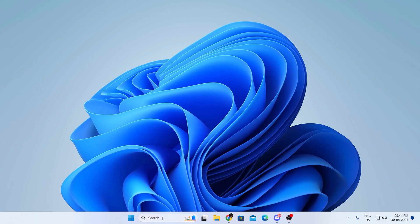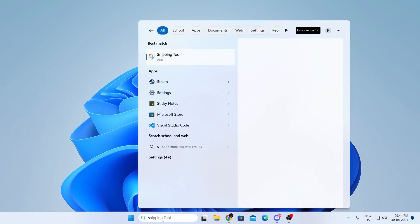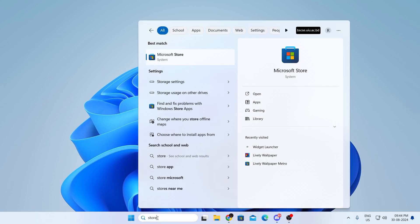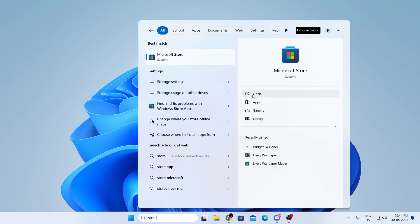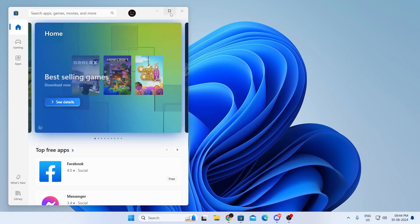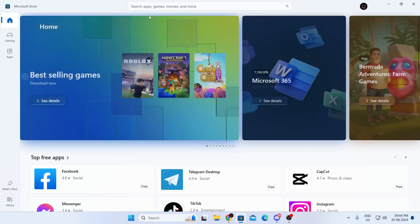Now at first, just go ahead and go to your search and type Microsoft Store. Then just open up Microsoft Store. Just maximize this.